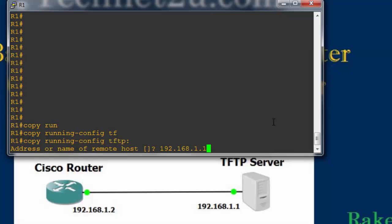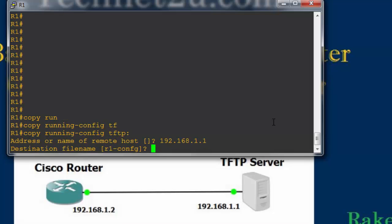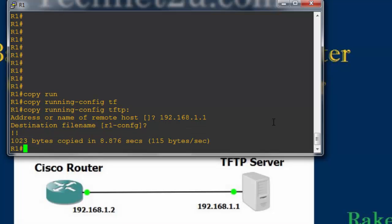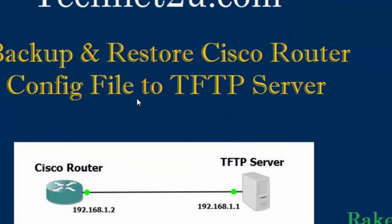In my case the IP address is 192.168.1.1 — press Enter. It is asking for a destination file name. If you want to leave the default name 'r1-config', just press Enter. You will see that 1023 bytes were copied in 8.76 seconds to the TFTP server.